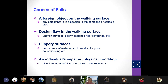The fourth cause of falls is the individual's impaired physical condition — for example, being visually impaired, being distracted, or having a lack of awareness of the condition of the area.